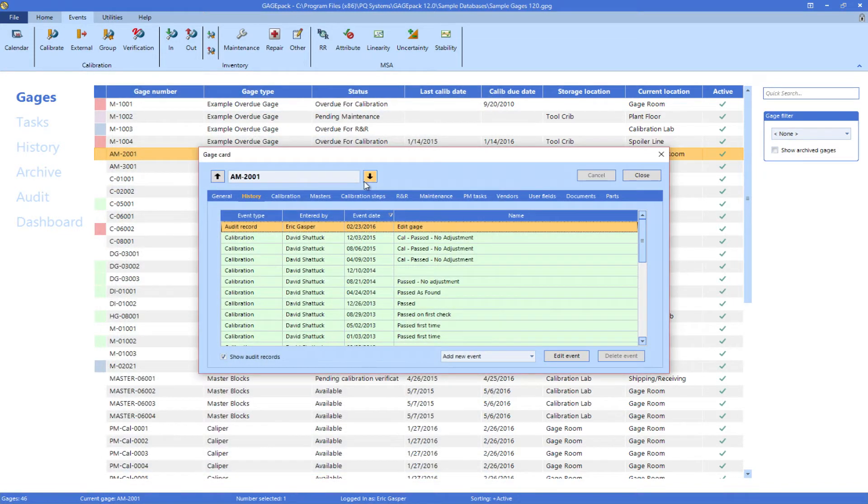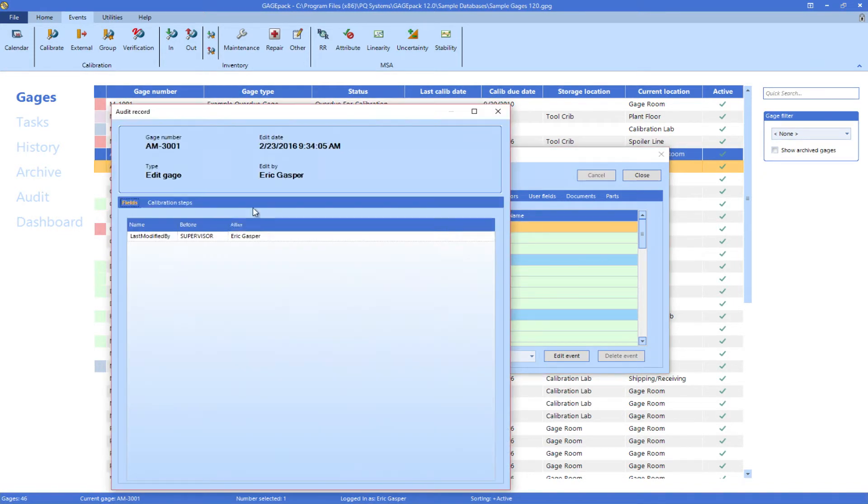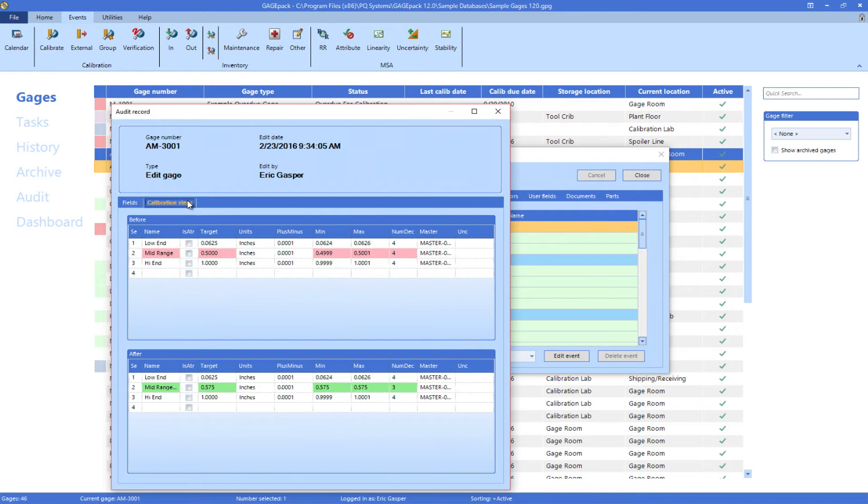Looking at a different audit record for a different gauge, we see that the highlighted aspects of this particular gauge's calibration steps were modified.